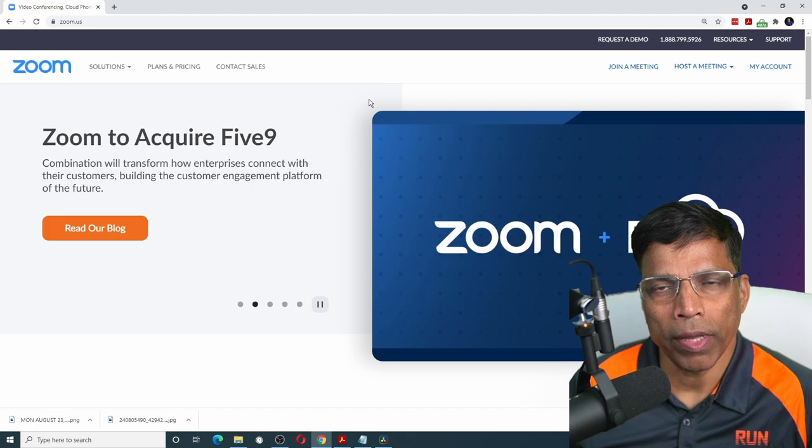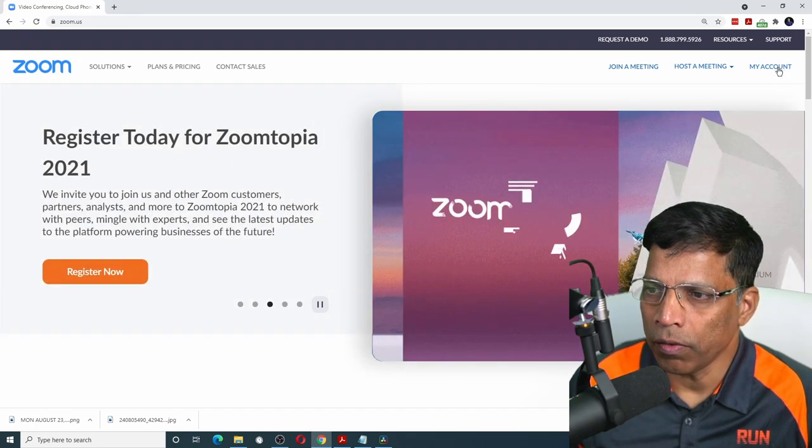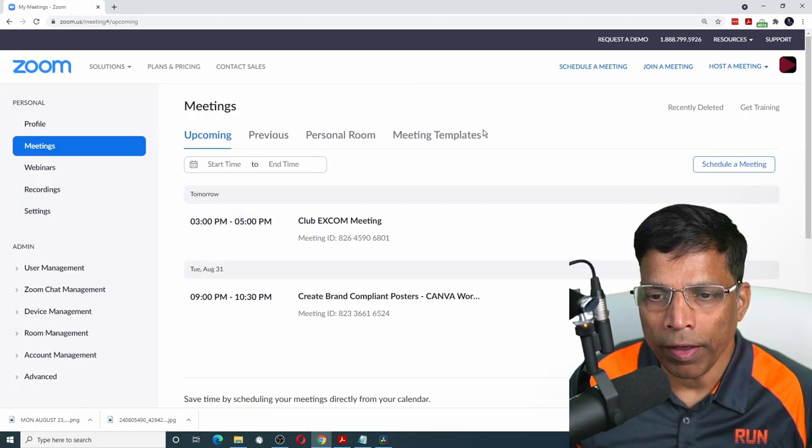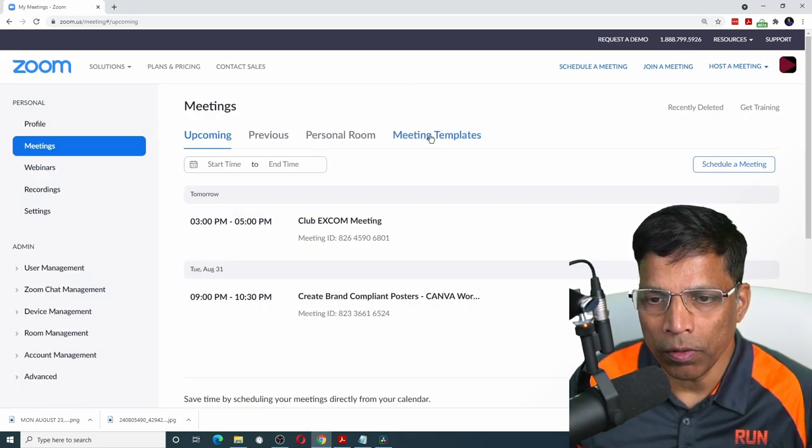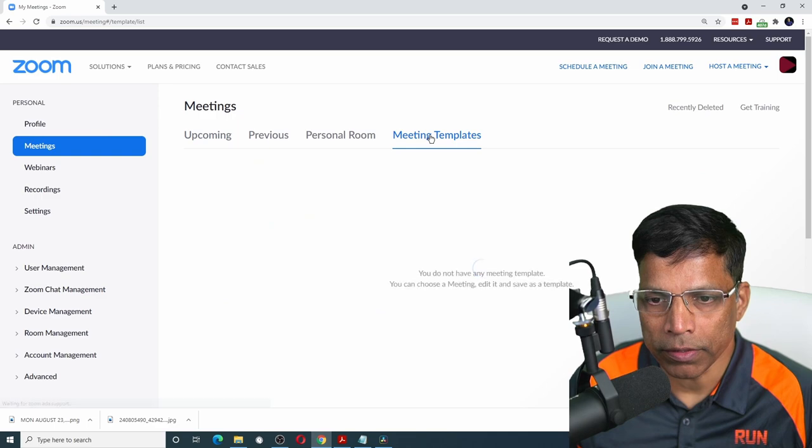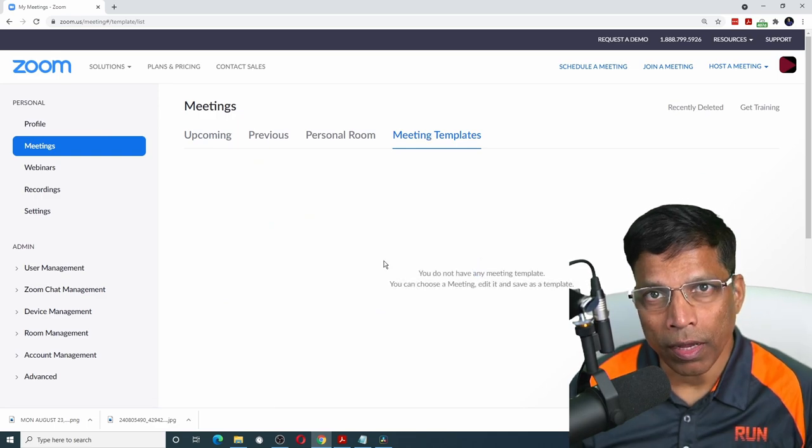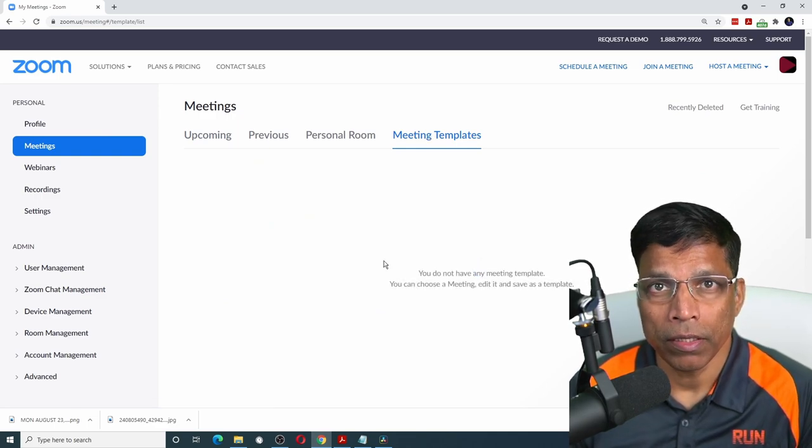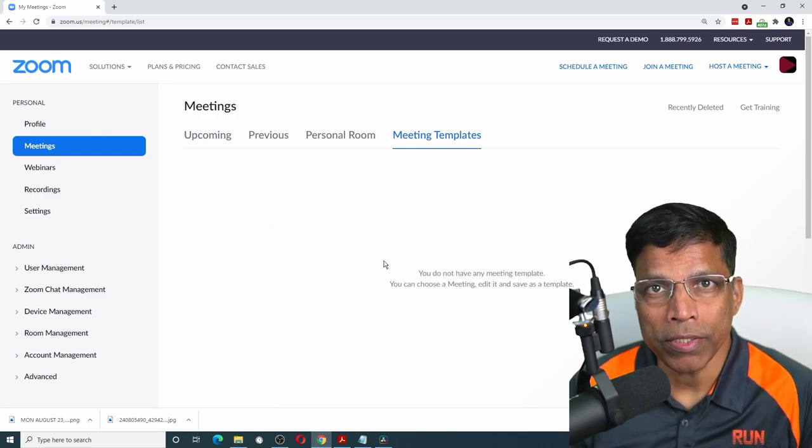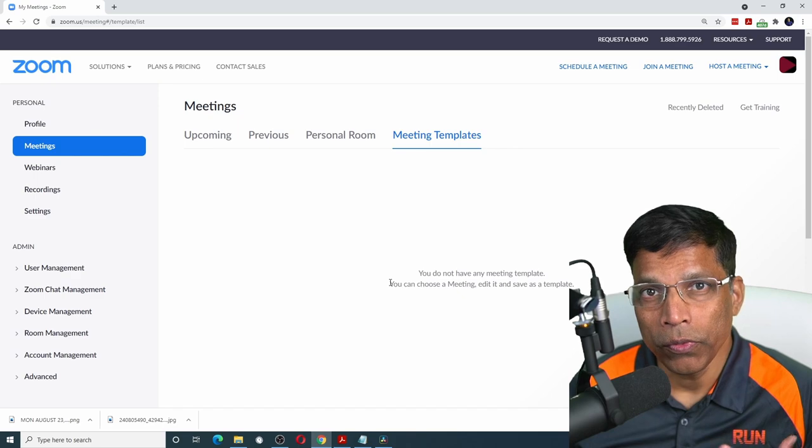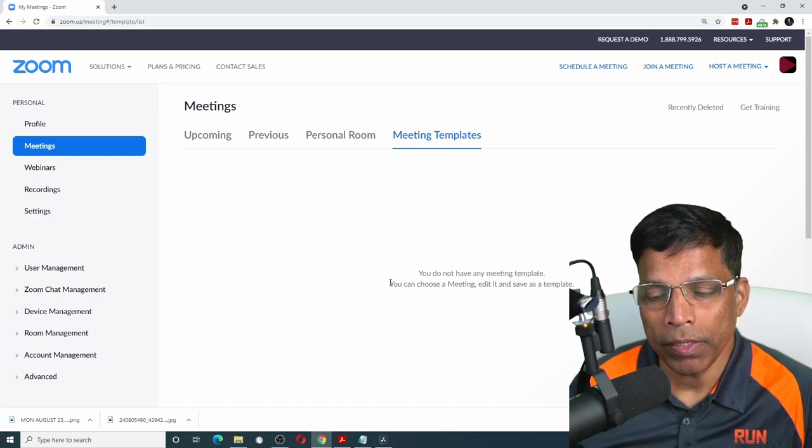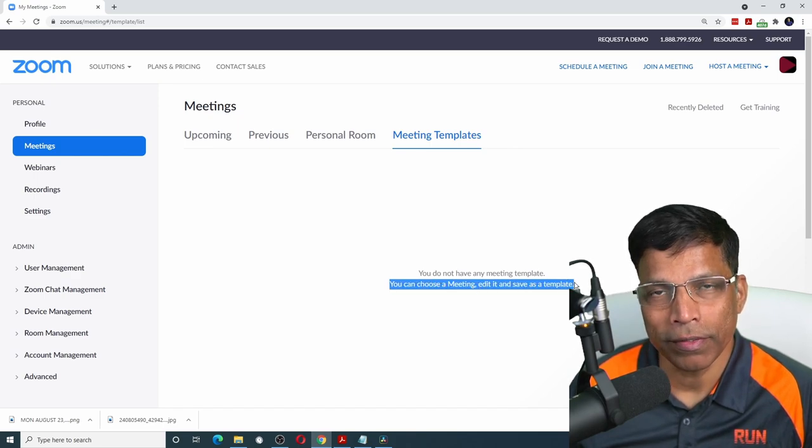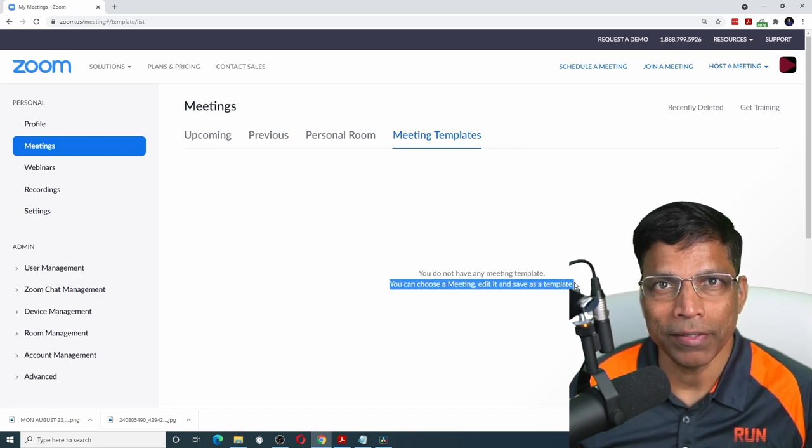If you login to your Zoom account and click on my account, we have this option called meeting templates. Currently, I don't have any templates. So how do I use them? You create a sample meeting and you save it as a template. Let's try it out.